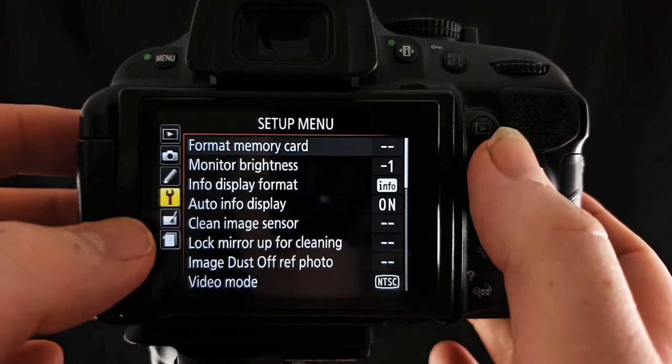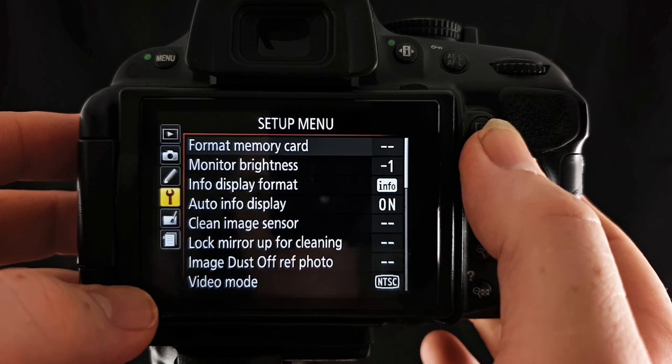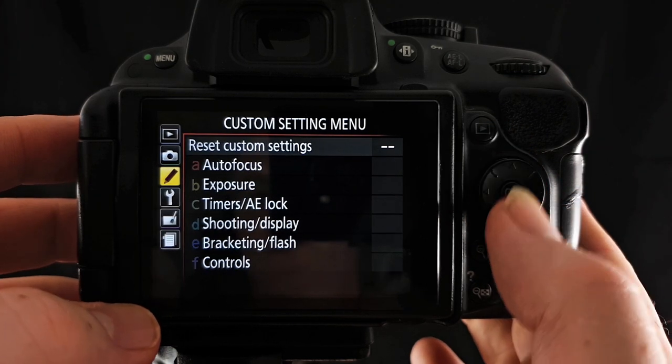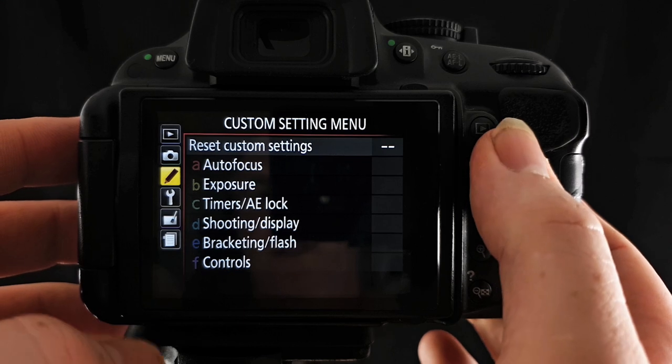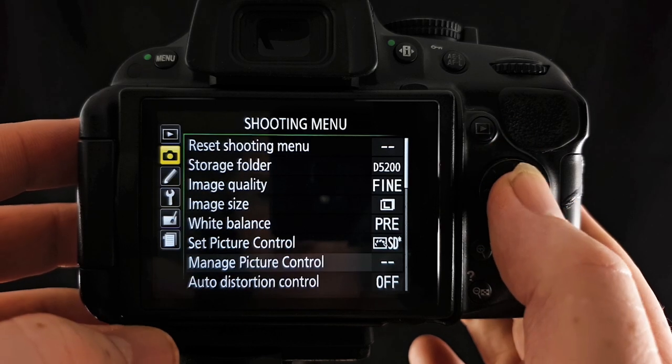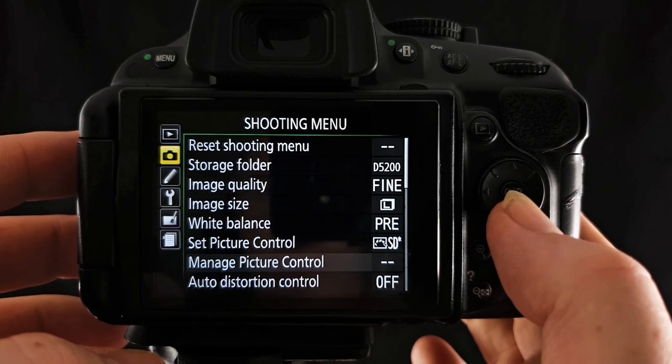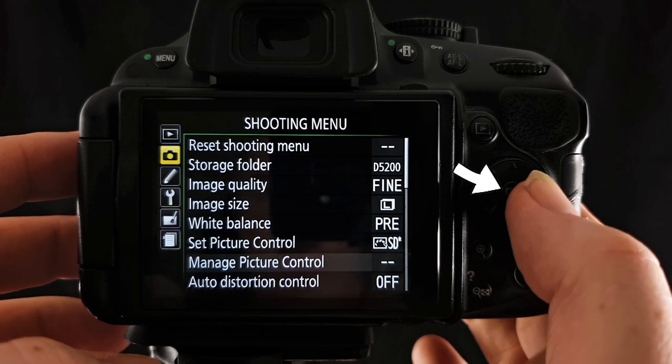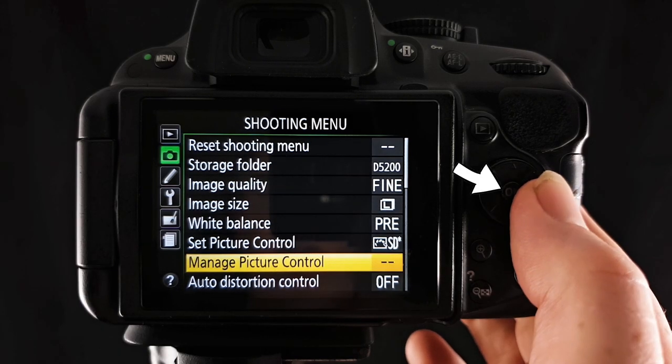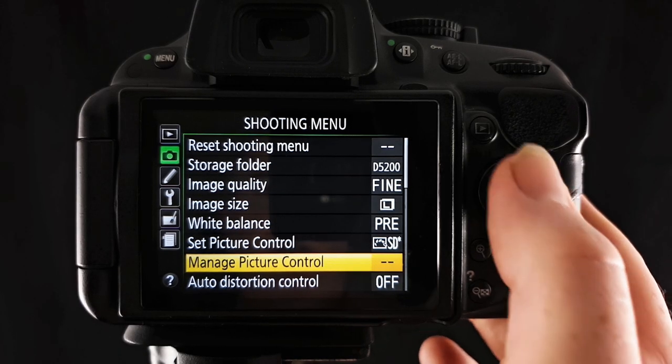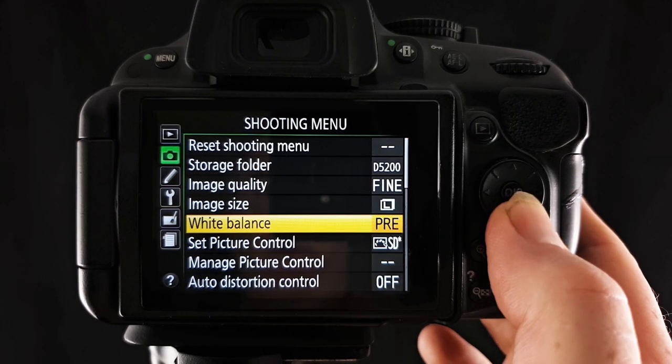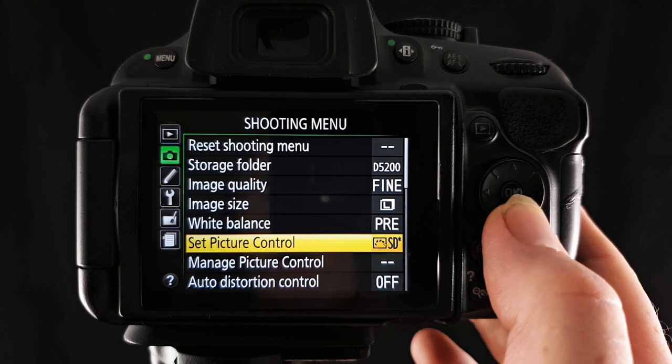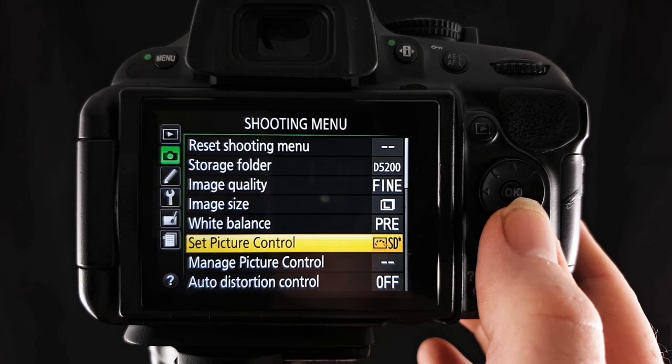But if you haven't been using it, it will light up one of these icons over here. So you just scroll up or down with your multi selector. We want the little camera icon and then you can either press OK or the right side of the multi selector to take you across and choose whichever option you want within the shooting menu.